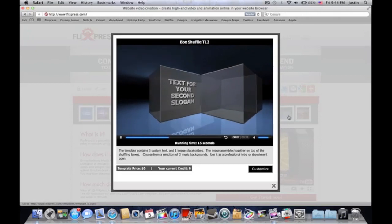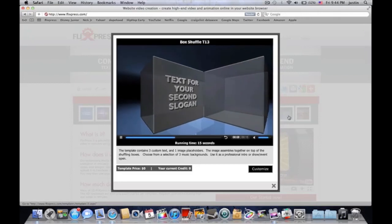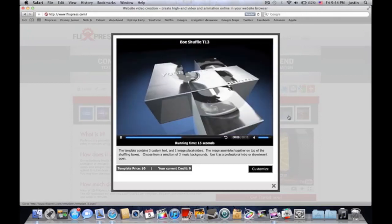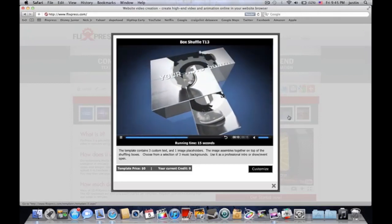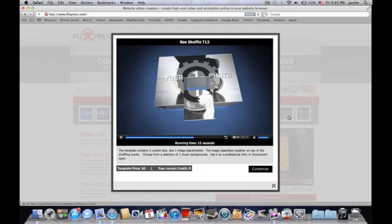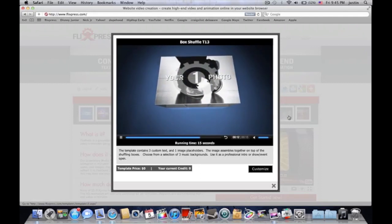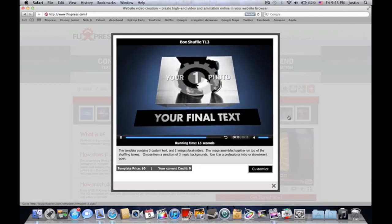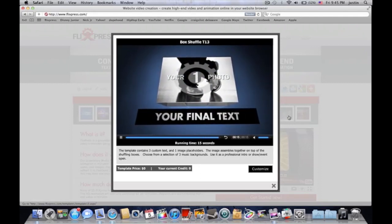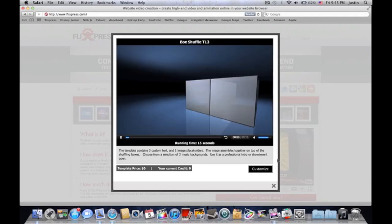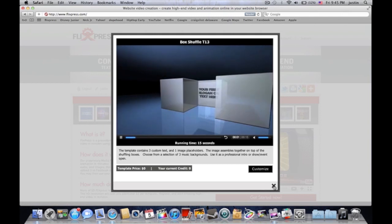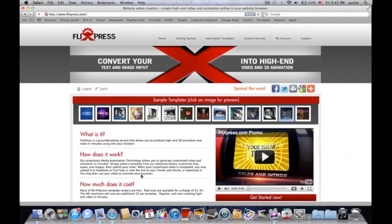So you put your first little text thing there, your second one there, and then I believe your picture goes right there and then your final text. It tells you everything you need to do right on the screen.